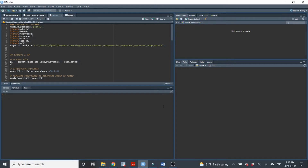Welcome back everyone, this is Dr. Groundstein, and here we are again for an RStudio demo for lecture number 15. In lecture 15 we talked about regression discontinuity, and in this demo I'm just going to show you how to implement it in R.